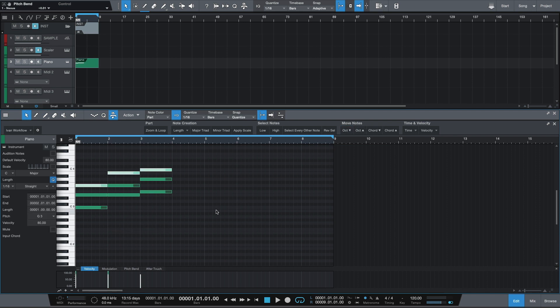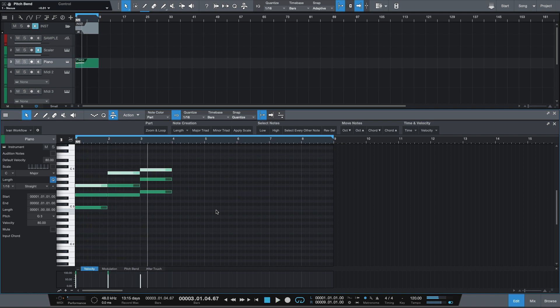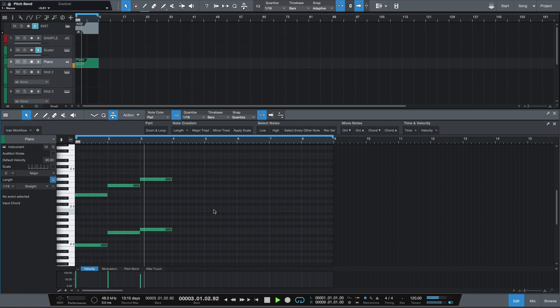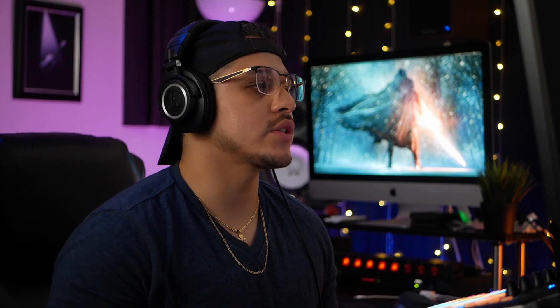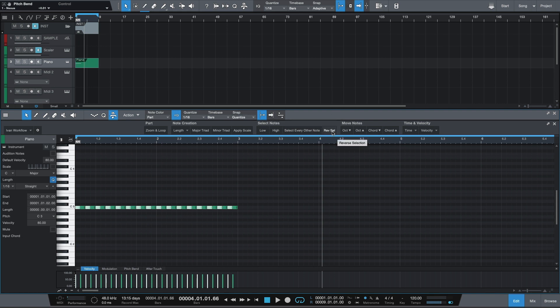The next button is called select every other note, and this is really useful whenever I'm programming hi-hats that I want to have more of that chug motion. So when I'm here, let's say for example these are hi-hats, I can hit this button and it'll select every other note starting on the first. Now if you want to reverse that selection, you can hit the next button called the reverse selection and you get the opposite. If I was creating those type of hi-hats, then I would just lower the velocity of these notes and call it a day.